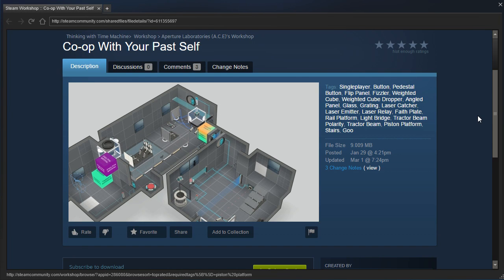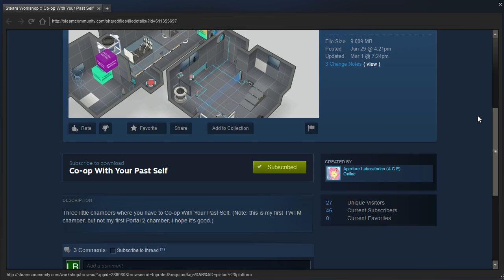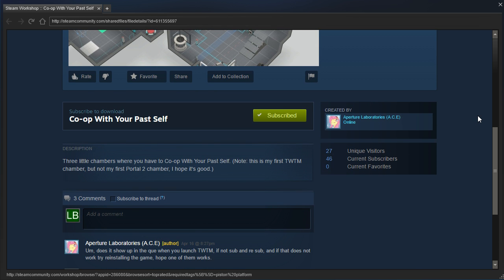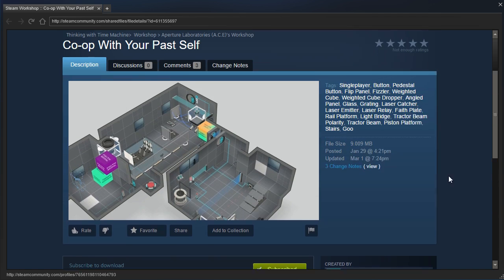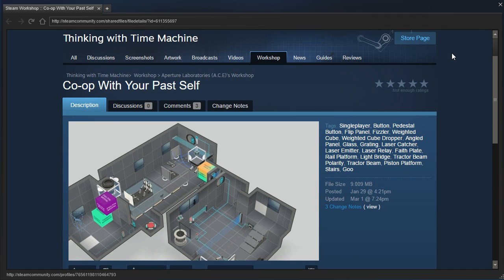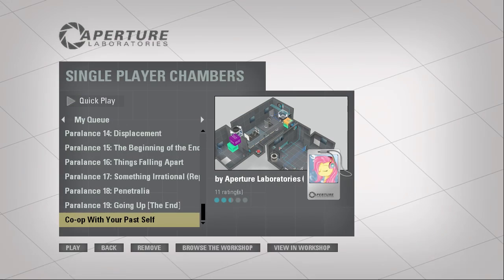Hey guys, I'm LB, and Ace, also known as Digging Deep, sent me a map request. Co-op with your past self. Three little chambers where you have to co-op with your past self. Alright, let's check it out.